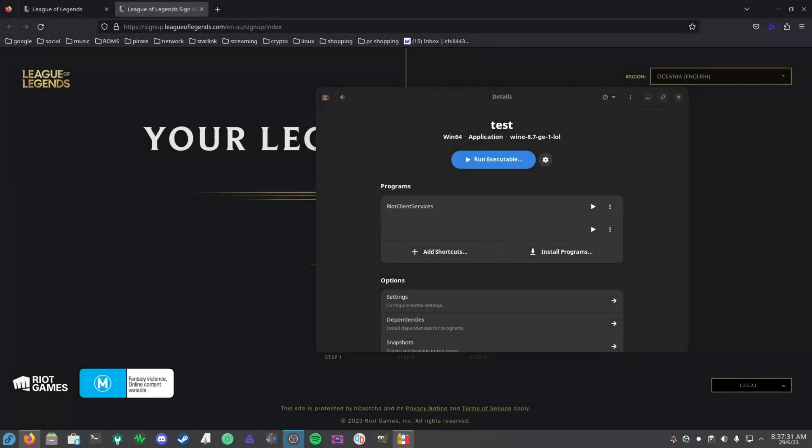Hey guys, it's Linux Benchmarks here. In today's video I wanted to do a quick tutorial on how to set up League of Legends on Linux, as League of Legends actually does work on Linux through Proton slash Wine.